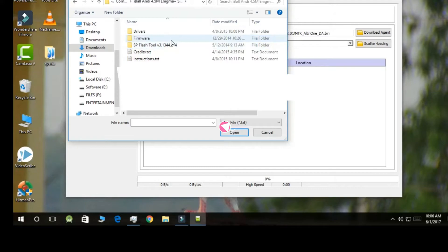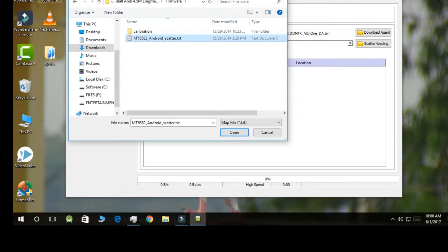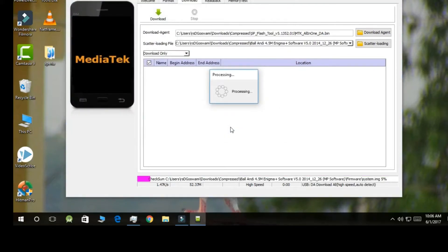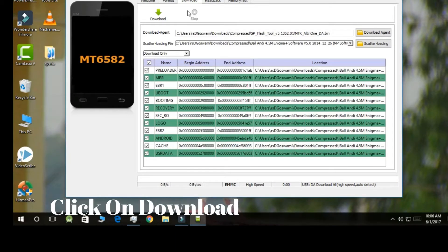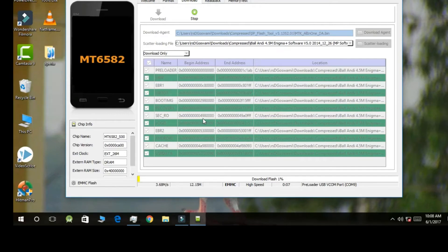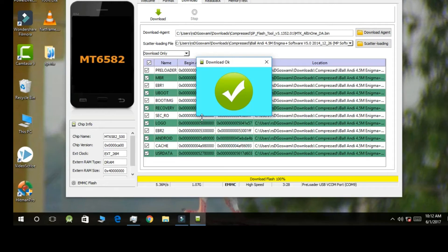Go to the firmware folder. In whichever folder you have your ROM, click on the firmware. Any ROM will always contain an Android scatter text file. Select it. This will start the flashing of your ROM. Wait for just 5 to 10 minutes — that's it. Keep a distance from your mobile because sometimes it may become heated. After completion you will get a download confirmation. Close the tool as you don't need it anymore.